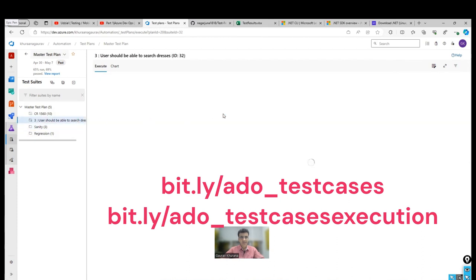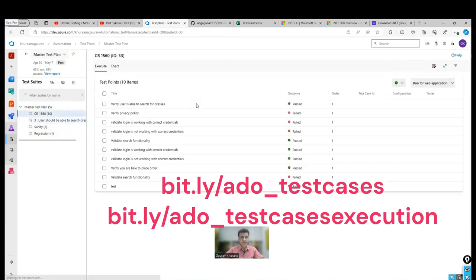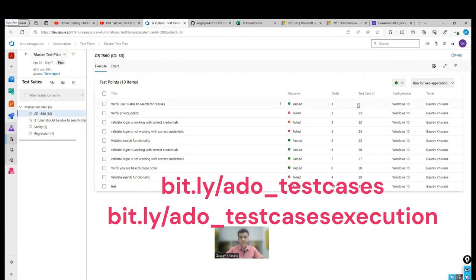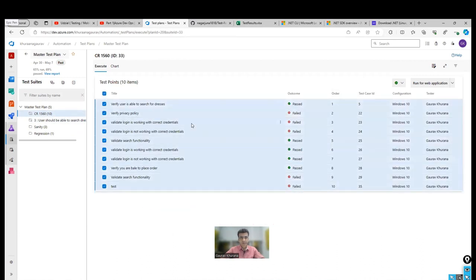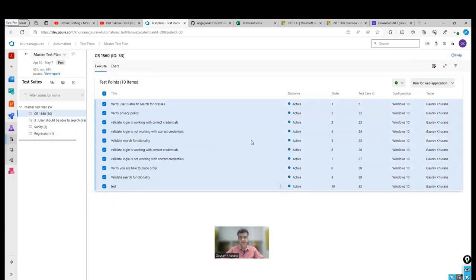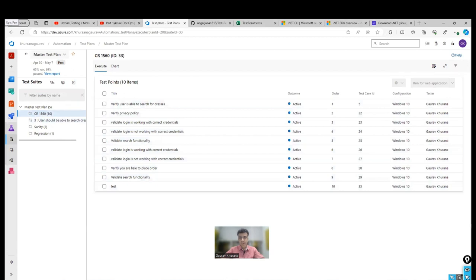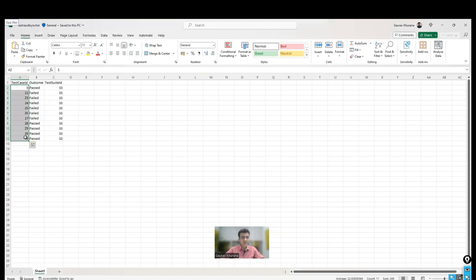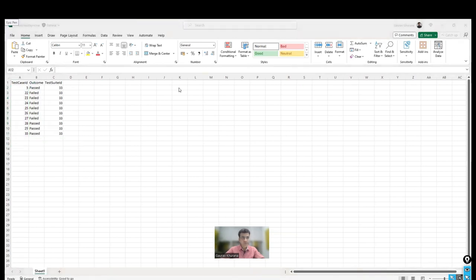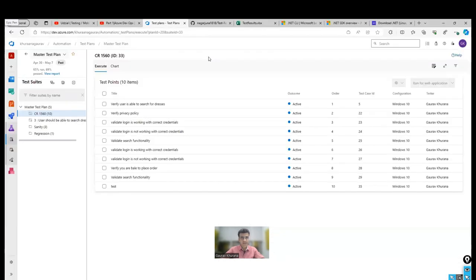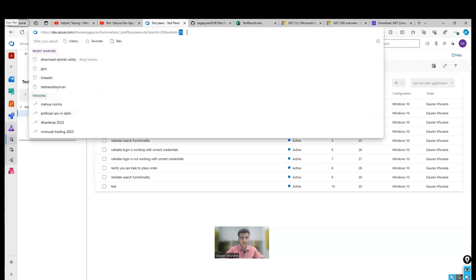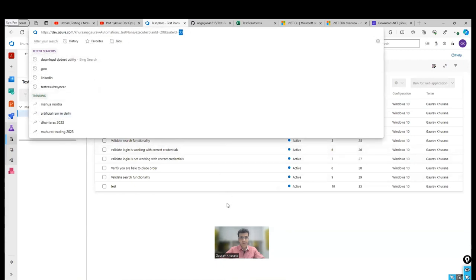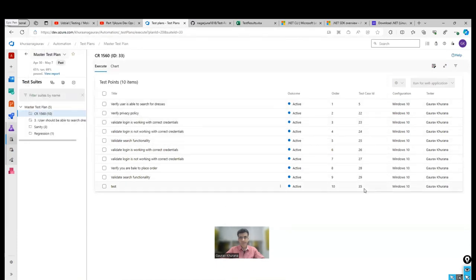So if you see this, verify user is able to search for dresses, it is available here as well. This I have talked in my previous test suite related videos as well. So here you see it is marked as active. In this one, it is failed. In this one, it is having a pass status. So now let me update all of them back to active. You can just right click and reset test to active. So all of them have become not run. And I have prepared an Excel sheet where I have put these test case IDs.